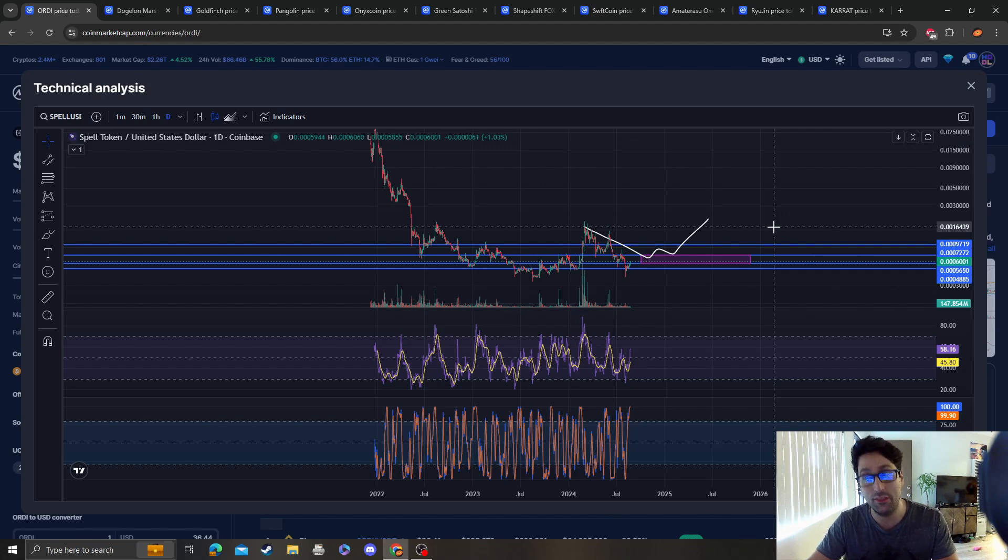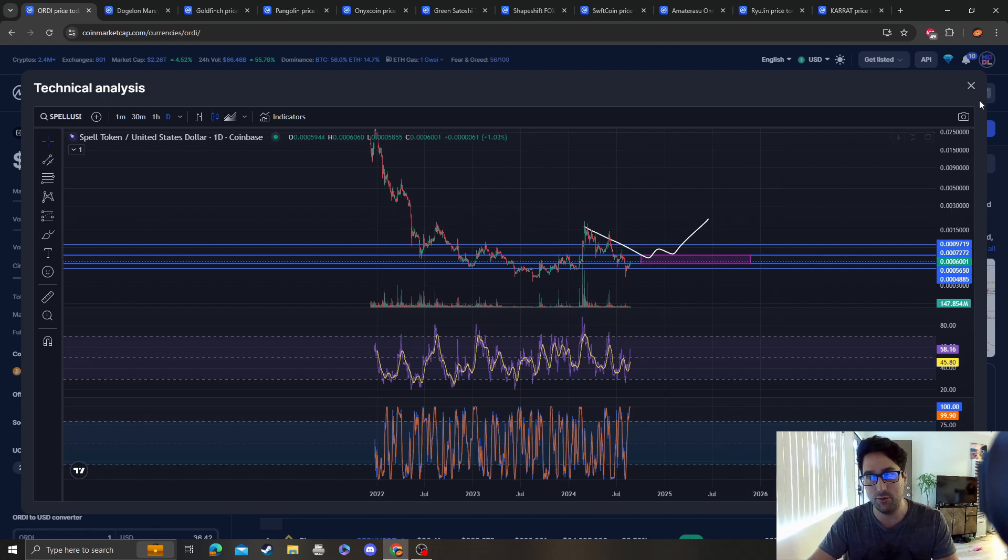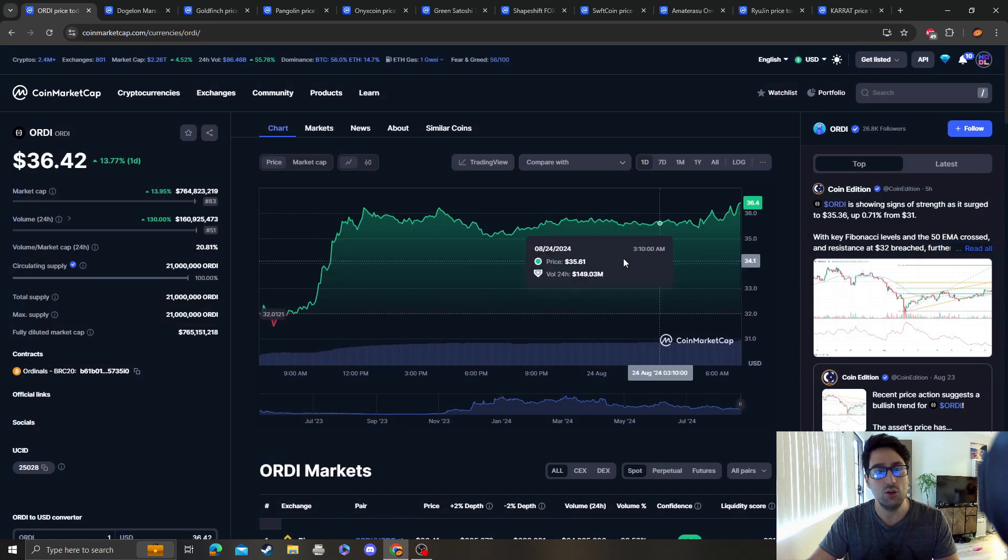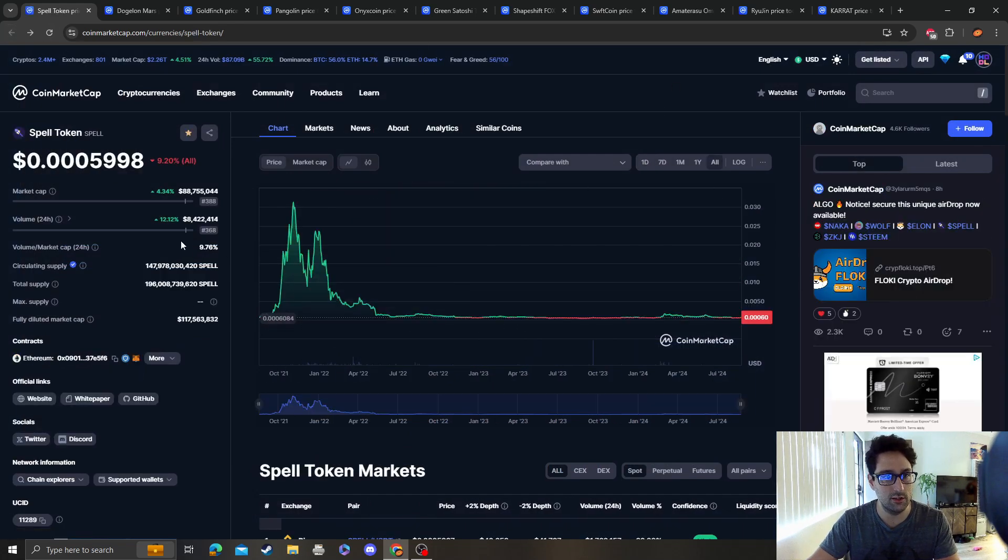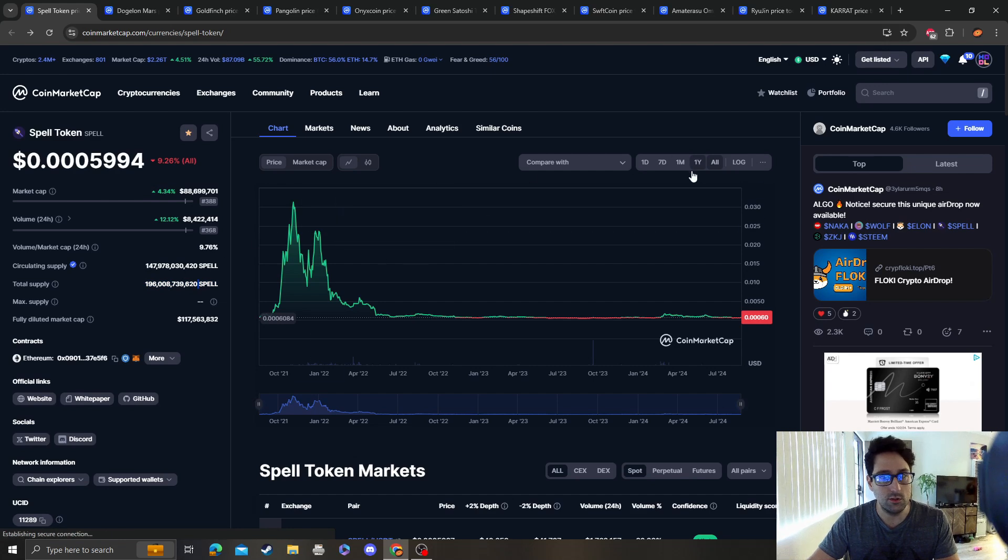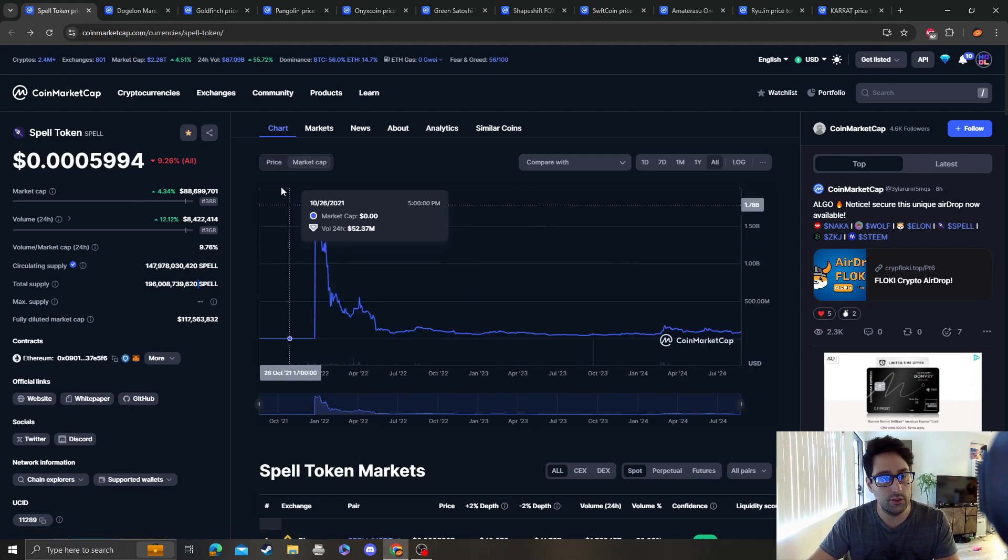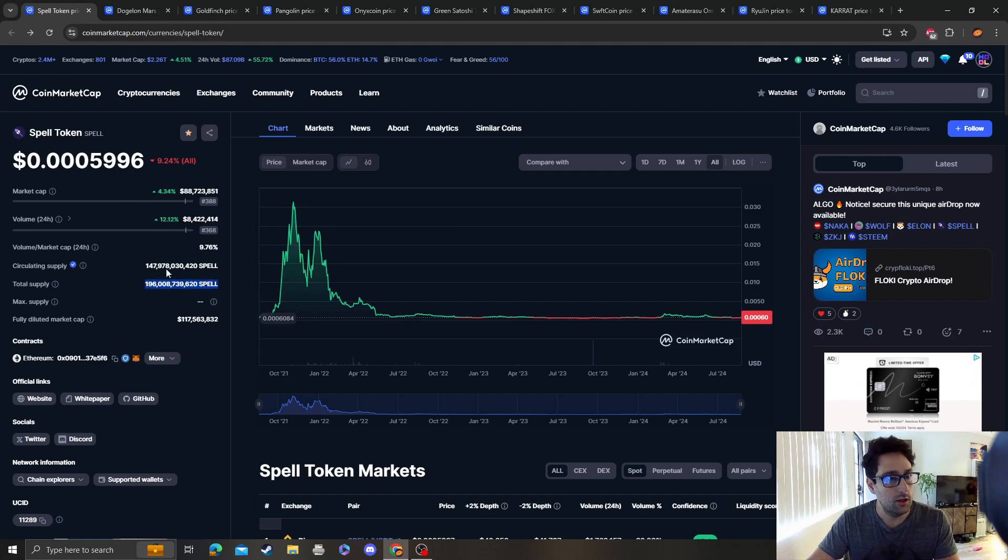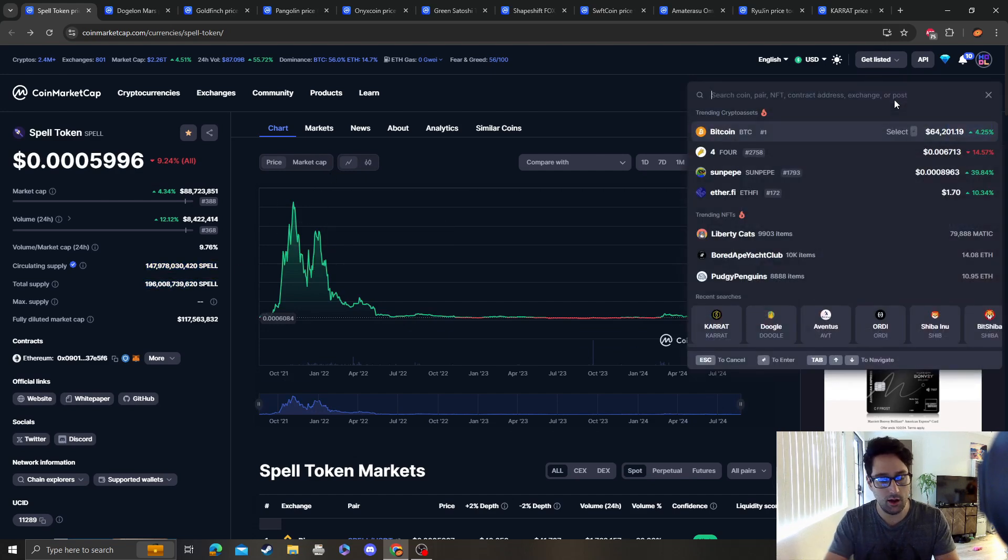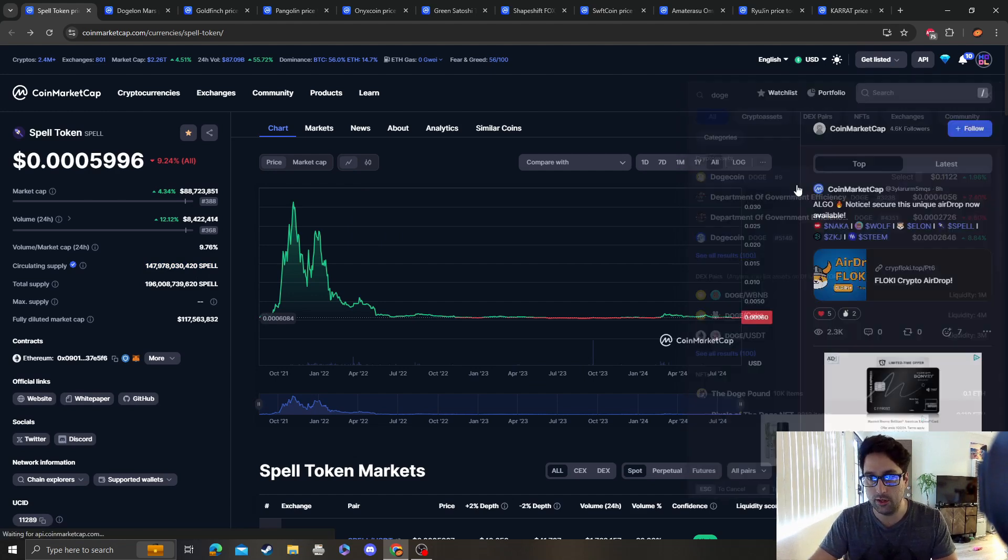Do I think it's possible for SPELL token to hit a dollar? I mean, it's not impossible. With the right partnerships and the right volume, you're looking at $147 billion. How high did Dogecoin hit?